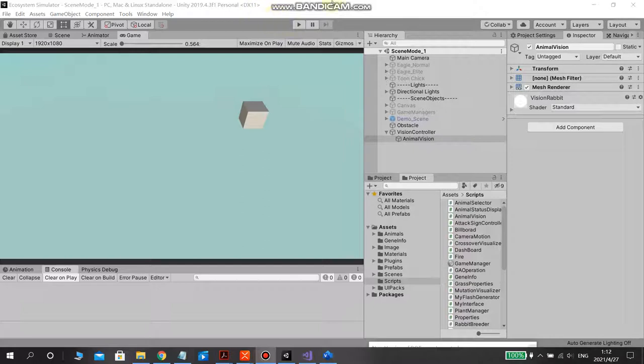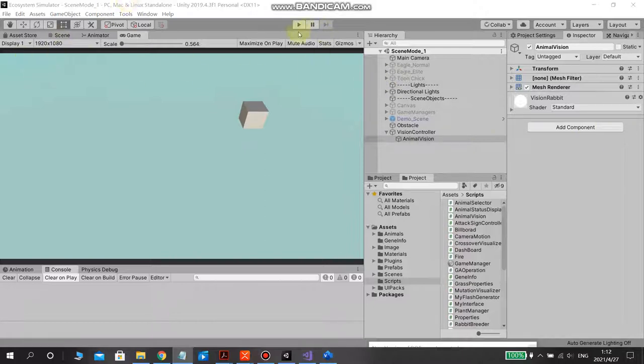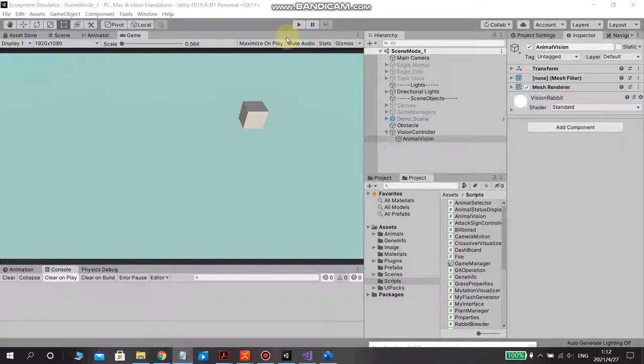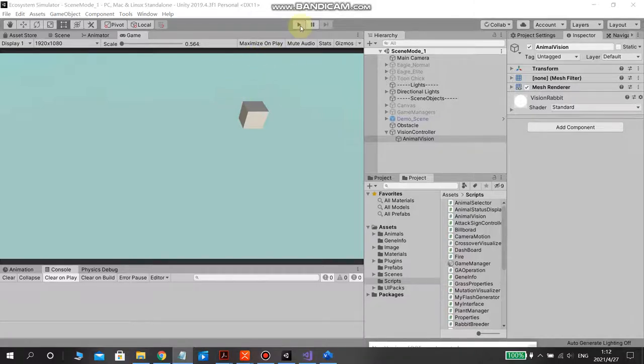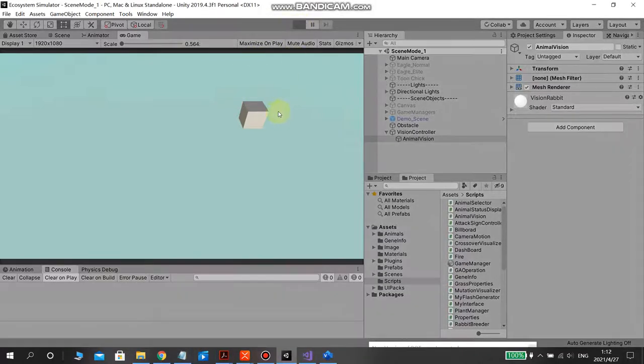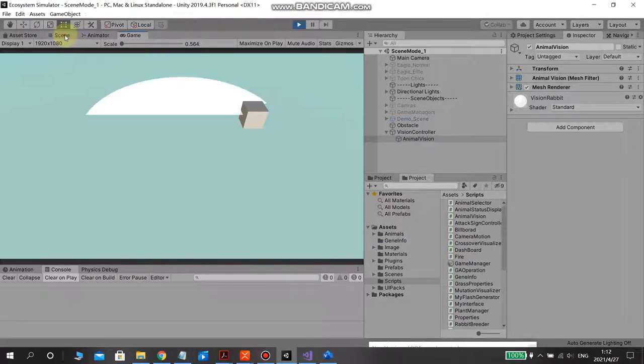Now I want to introduce to you one by one the new features added. The first one is dynamic animal vision visualization. The animal vision can be blocked by terrain, trees, and rocks, and a demo is like that.